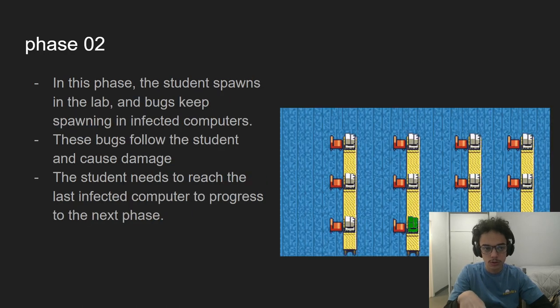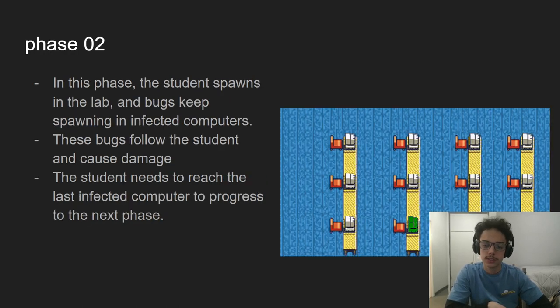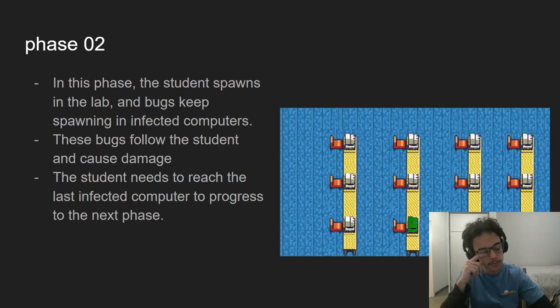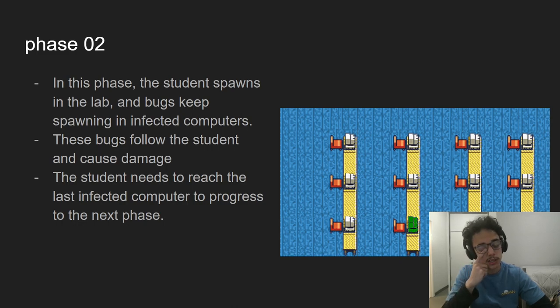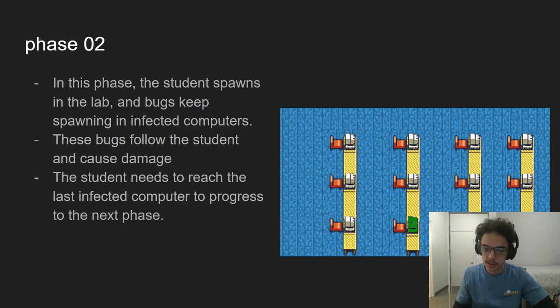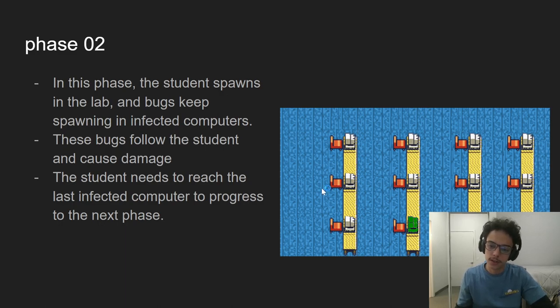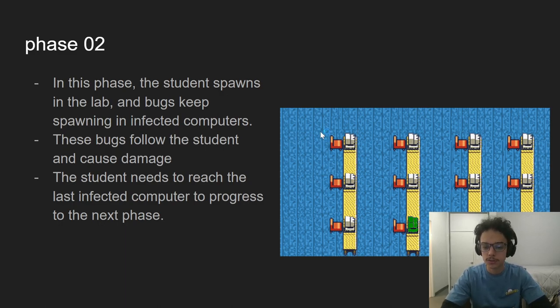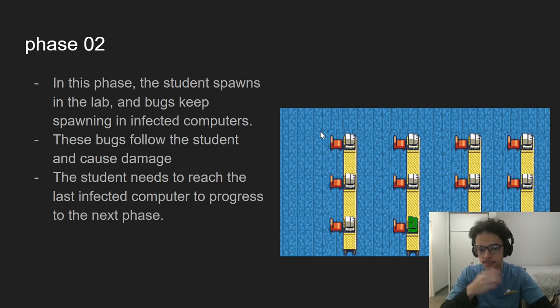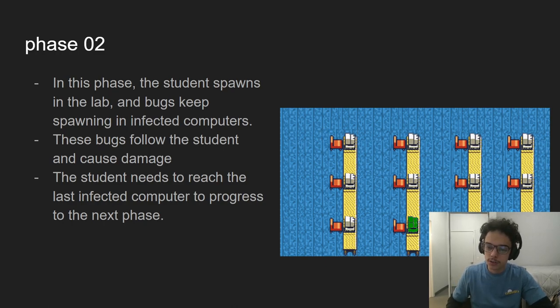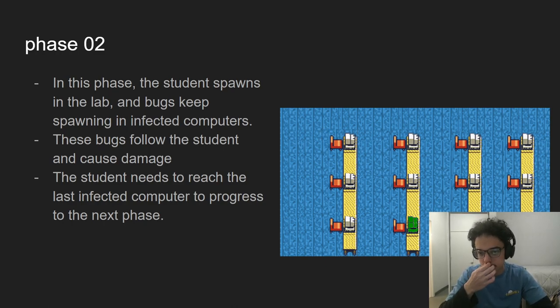which is the lab phase. There are infected computers that have bugs on them that follow you. And if they get too close to you, they cause damage. You need to get to this one to pass the phase. And if you get there, you go to phase three,